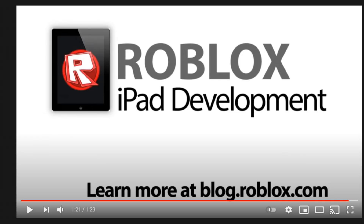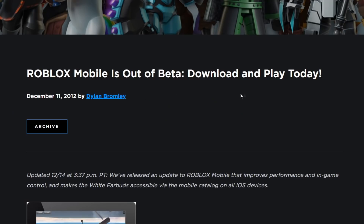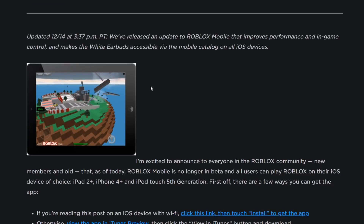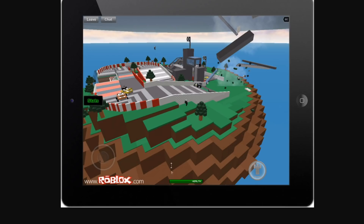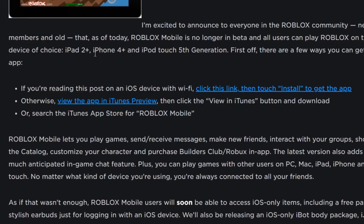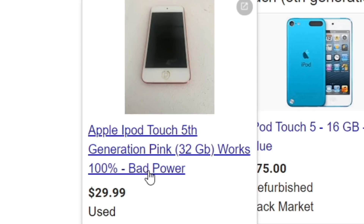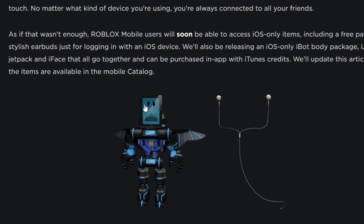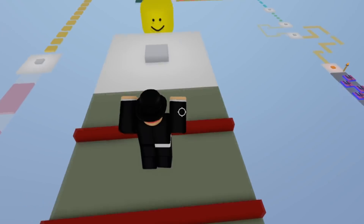Roblox for the Nintendo Switch or PlayStation will likely never happen. When the app officially launched, you could see 'Roblox Mobile is out of beta — download and play today' from December 2012. You could also get the white earbuds in the app, which are a legendary item these days. The app was only available on iPad 2 and up, iPhone 4 and up, and iPod Touch 5th generation. Back then, you needed Builder's Club — which is Premium now — to play every game.